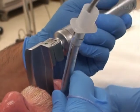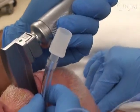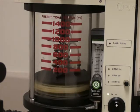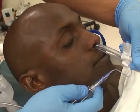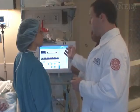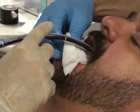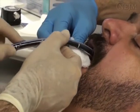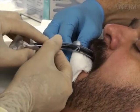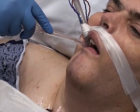Endotracheal tubes are initially placed to secure an airway for the administration of anesthesia, to provide airway protection, or to provide positive pressure mechanical ventilation. Once endotracheal intubation is no longer needed, extubation is indicated. However, the decision to extubate a patient must be made carefully, particularly because respiratory and airway-related complications are more likely to occur after endotracheal extubation than after endotracheal intubation.